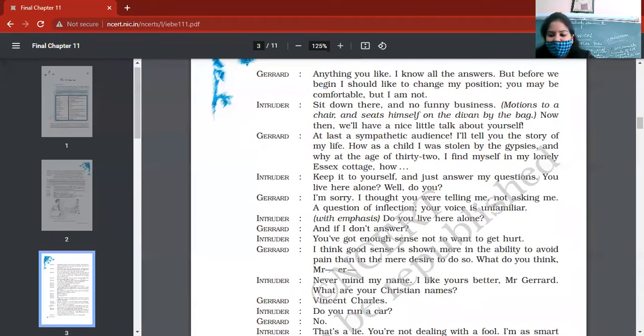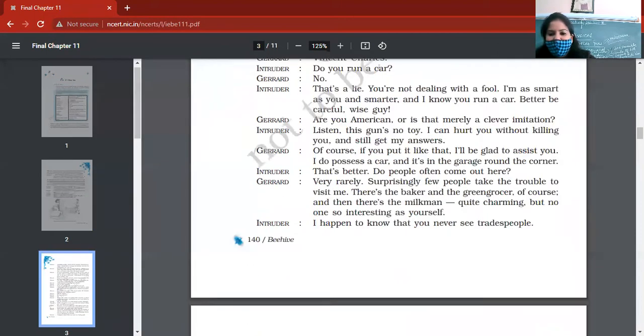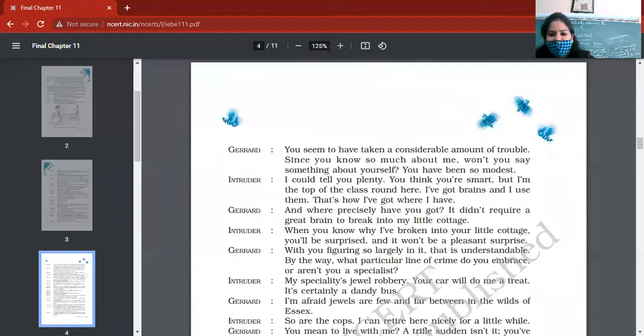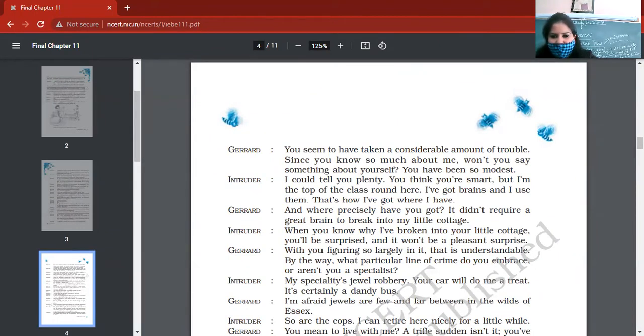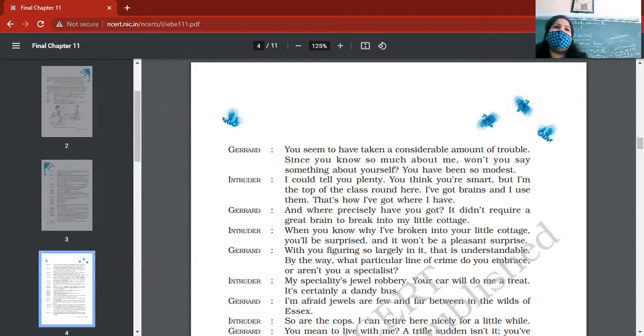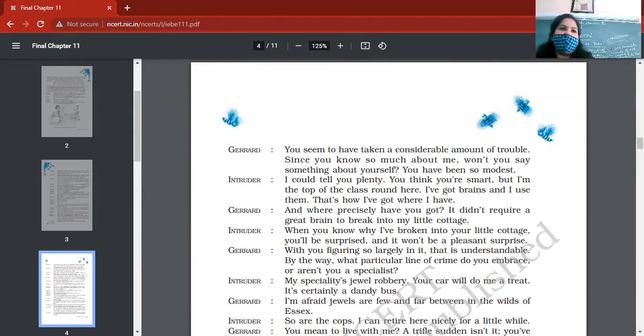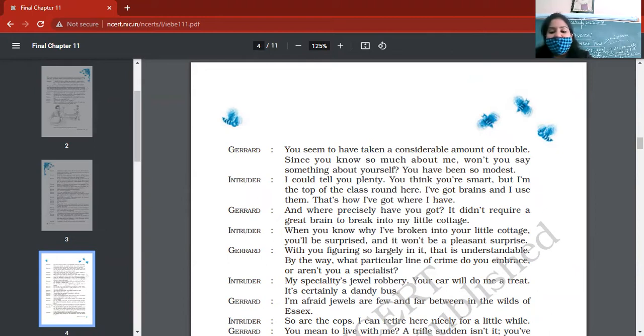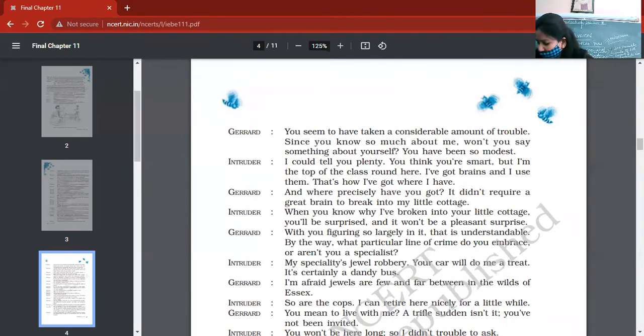So then, in this chapter there is nothing a particular incident. There is just a witty conversation, right? Both of them are talking and dialogues are there.